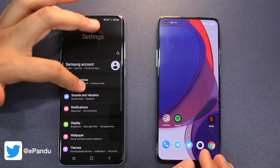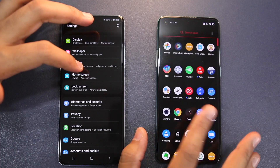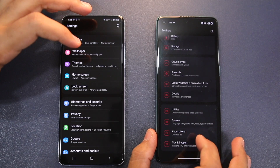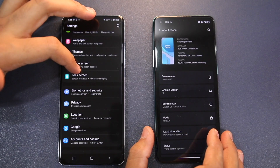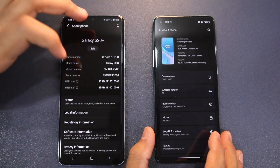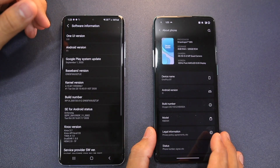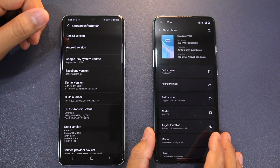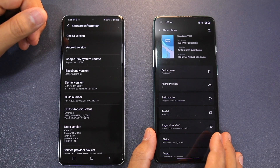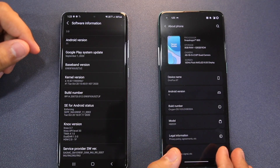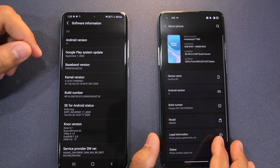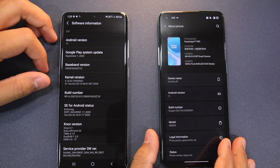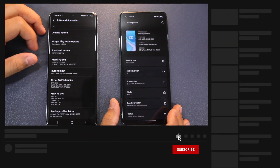One UI 3 is the latest Android skin — it is based on Android 11 and is available on the Galaxy S20 and Galaxy Note 20 Ultra as a beta, but the public update will come soon. Oxygen OS XI comes pre-installed on the OnePlus 8T, and the OnePlus 8 and 8 Pro have already received the update. Both skins are based on Android 11, and when OnePlus unveiled Oxygen OS XI many people said it was a copy of One UI.